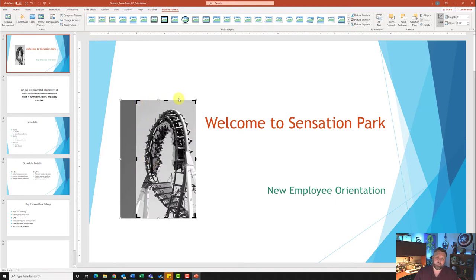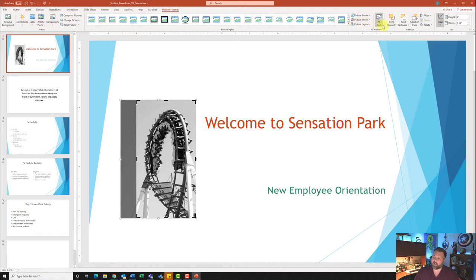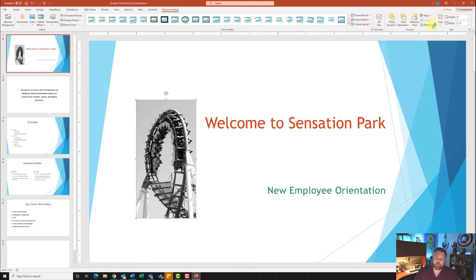It'll give me a quick preview of what that should look like — it's going to take the picture from its current size and crop out everything to the left. Once I have it at the five-inch mark, I'll come up here and hit Crop, and it will crop out the rest of that picture for me.